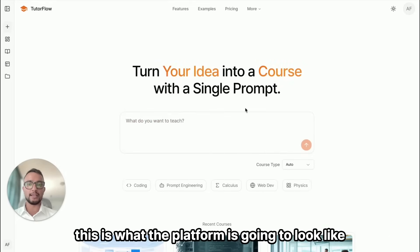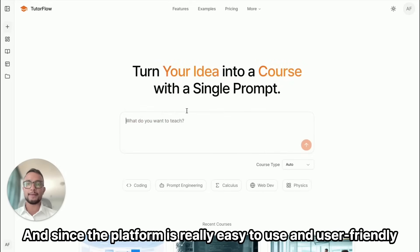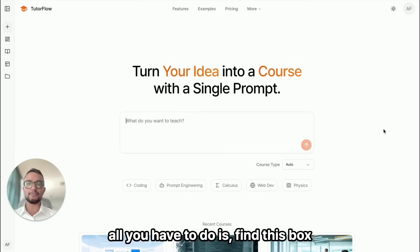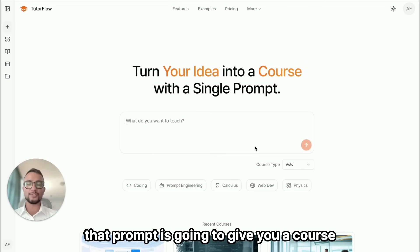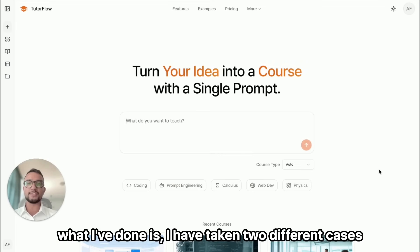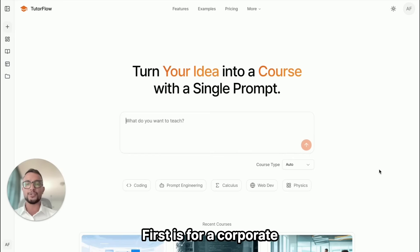Once you are signed in, this is what the platform is going to look like. The platform is really easy to use and user friendly — all you have to do is find this box and type in a prompt. That prompt is going to generate a course for you.